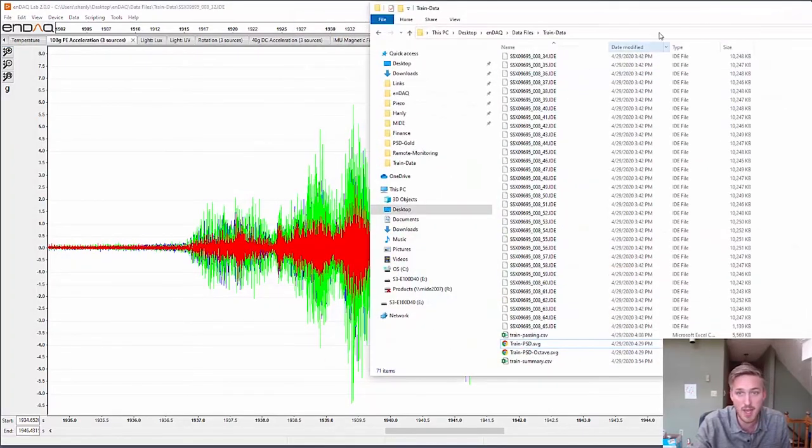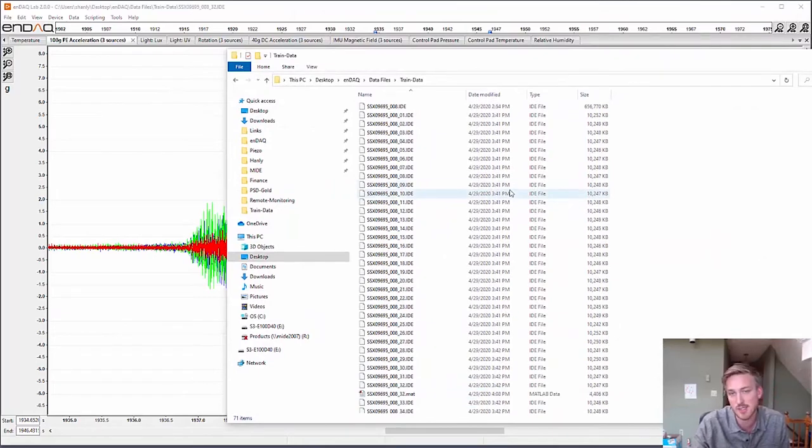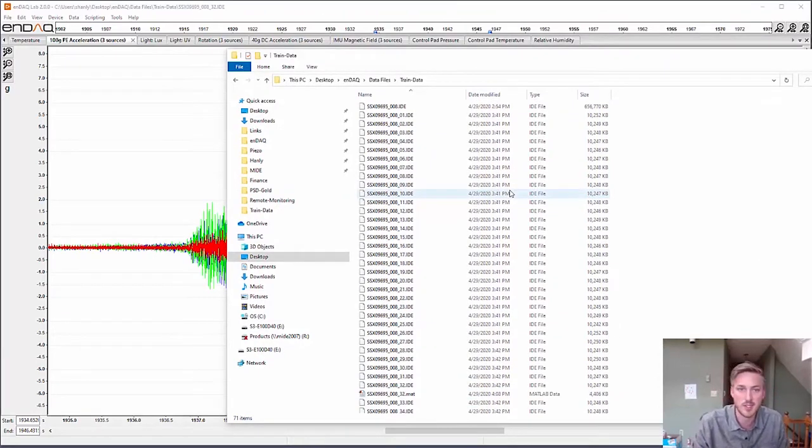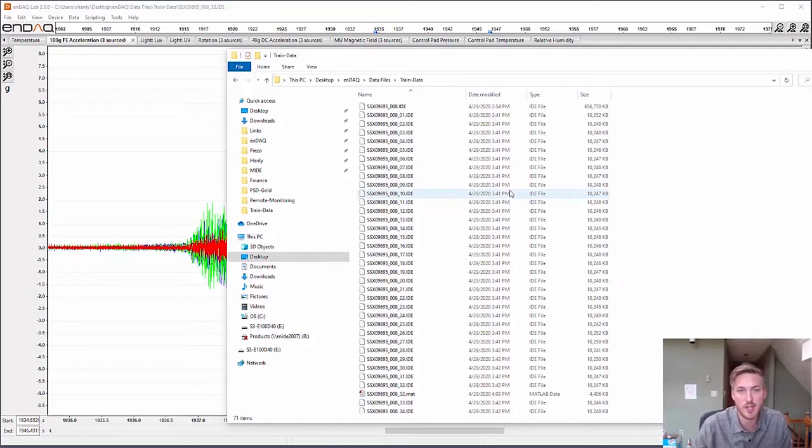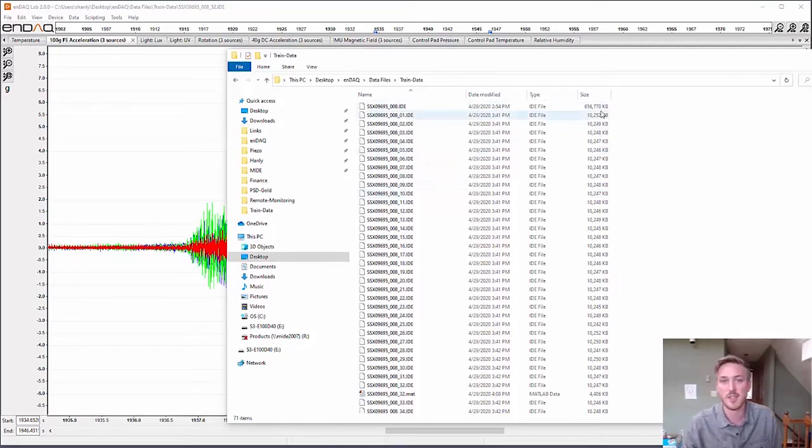I got a massive file because I had it at 20 kilohertz for about an hour, and that generated a 700 megabyte file.